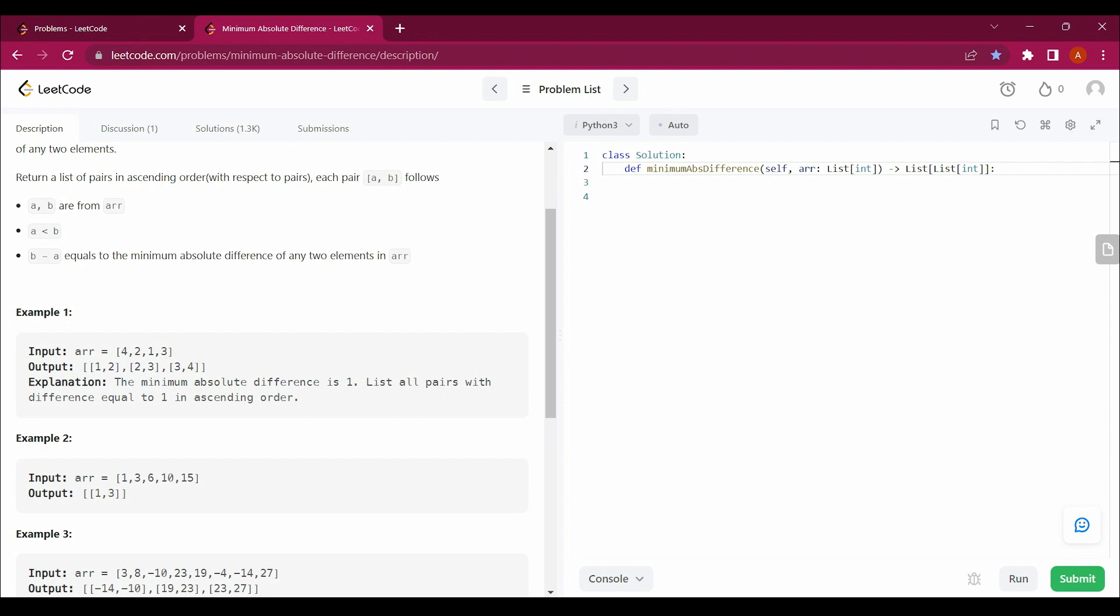So what basically they are saying is that we have to return a list or array in the form of pairs [A, B] where their absolute difference should be equal. If you see the absolute difference of 1, 2 is 1, 2, 3 is 1, 3, 4 is 1.